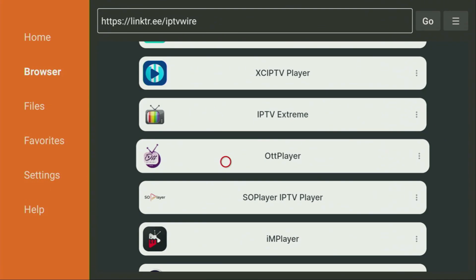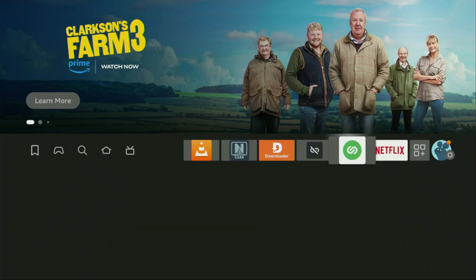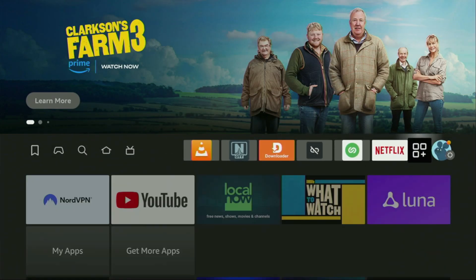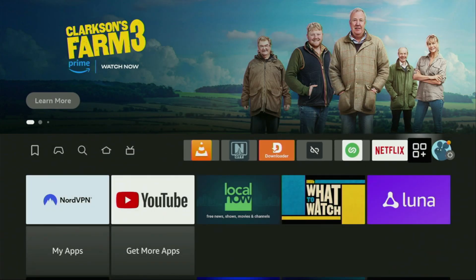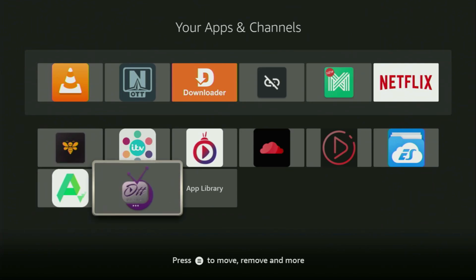And that's super important, because you don't have too much free space on your device by default anyway. Now, finally, let's go to the list of apps on your Fire Stick, which is right here. Open it, scroll down, and there's the OTT player, which we just downloaded.